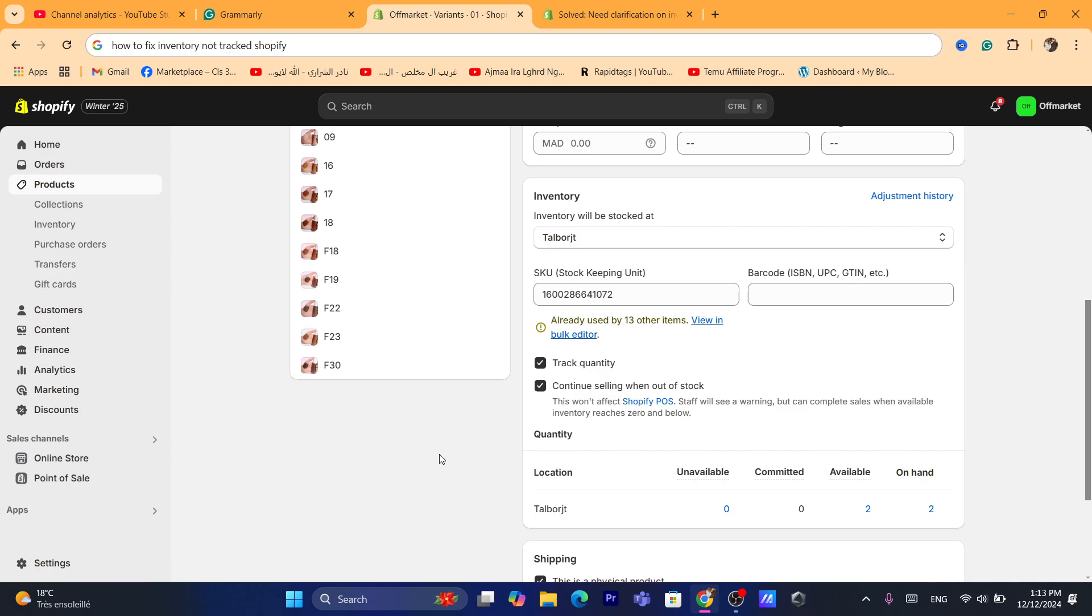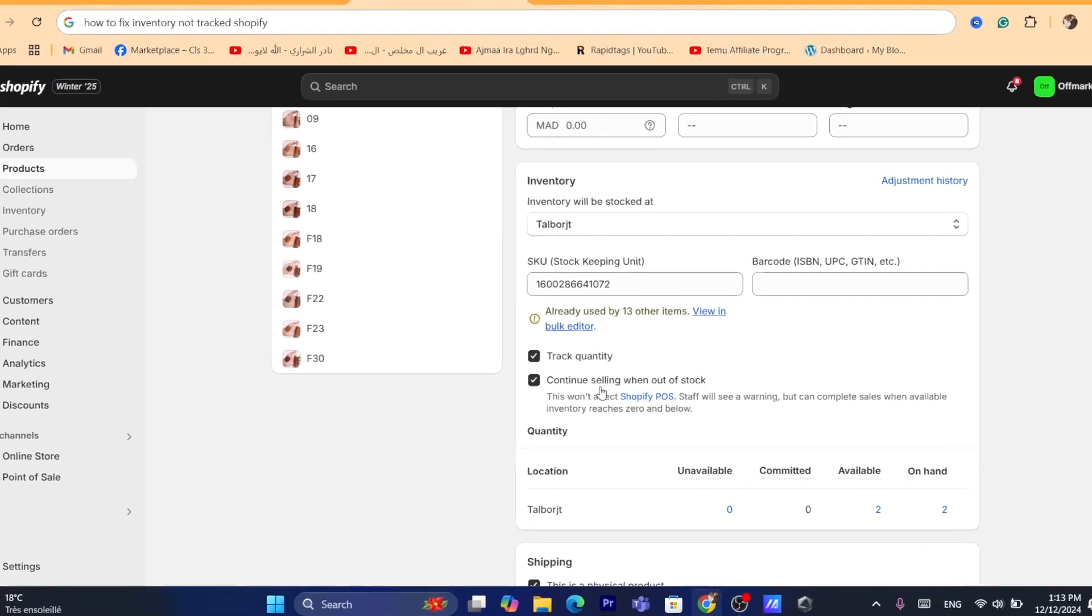So that's exactly how you can fix inventory not tracked. So you can track it here. You can also select the second option that says continue selling when going out of stock.